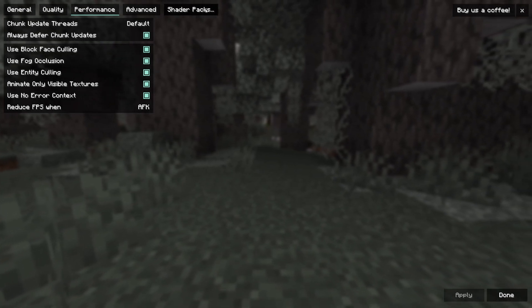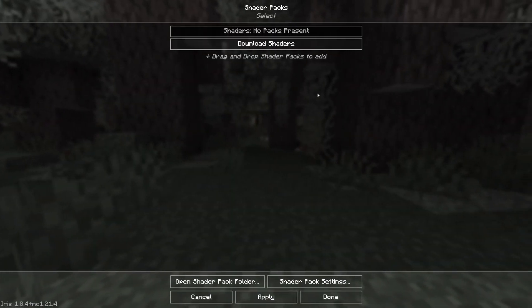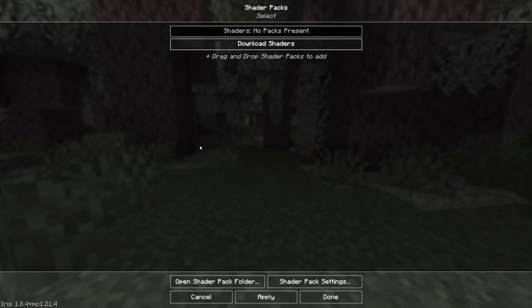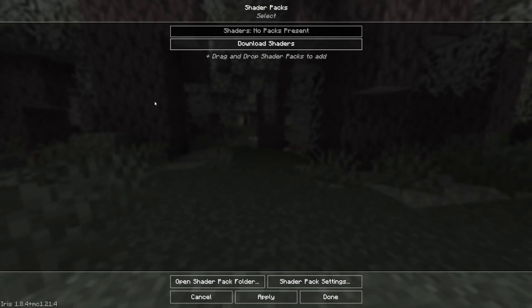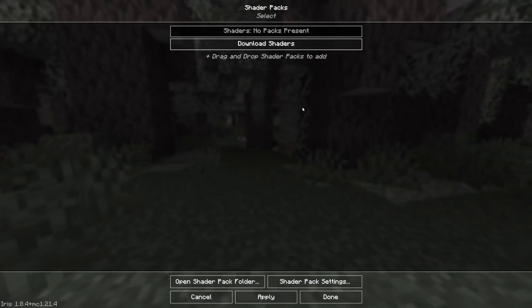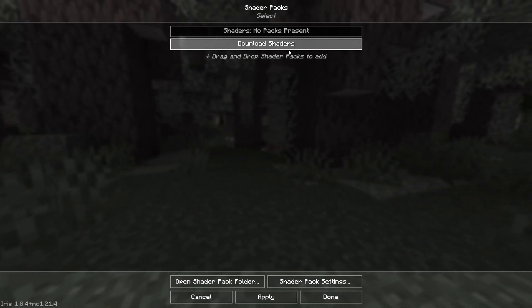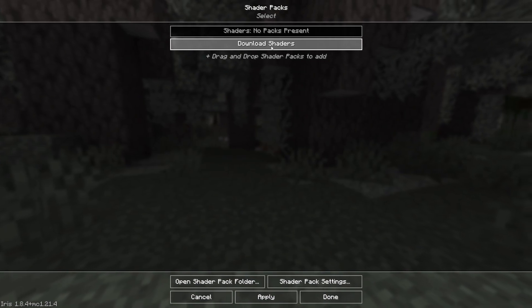You want to click on the shader packs here and you will see that we do not have any downloaded, but do not worry, we're going to go ahead and click on download shaders.